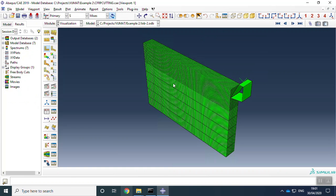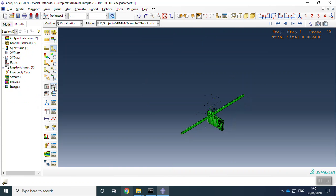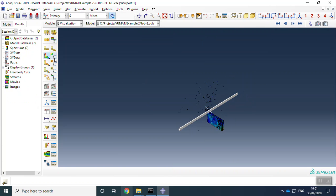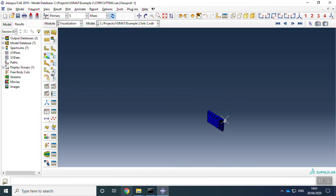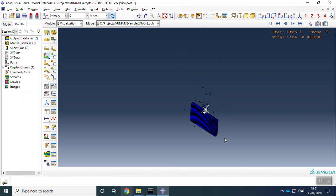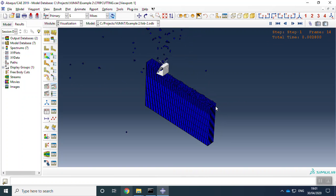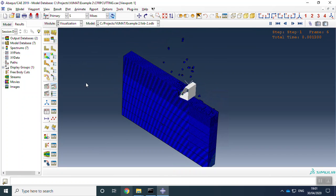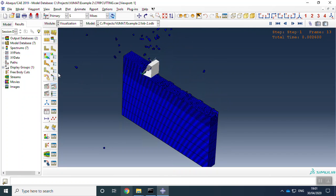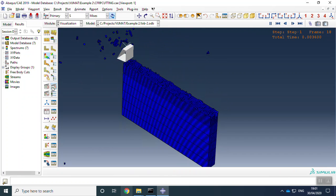We can see the results of cutting CFRP materials.